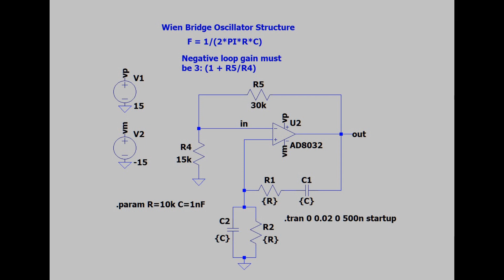The frequency will be 1 over 2π times R times C, and to get a high-quality signal, you should find resistors and capacitors that are closely matched for this part of the circuit. It also ensures that the phase is correct to make oscillation work. The magic, in a sense, happens in the upper part of the circuit, the negative feedback loop.